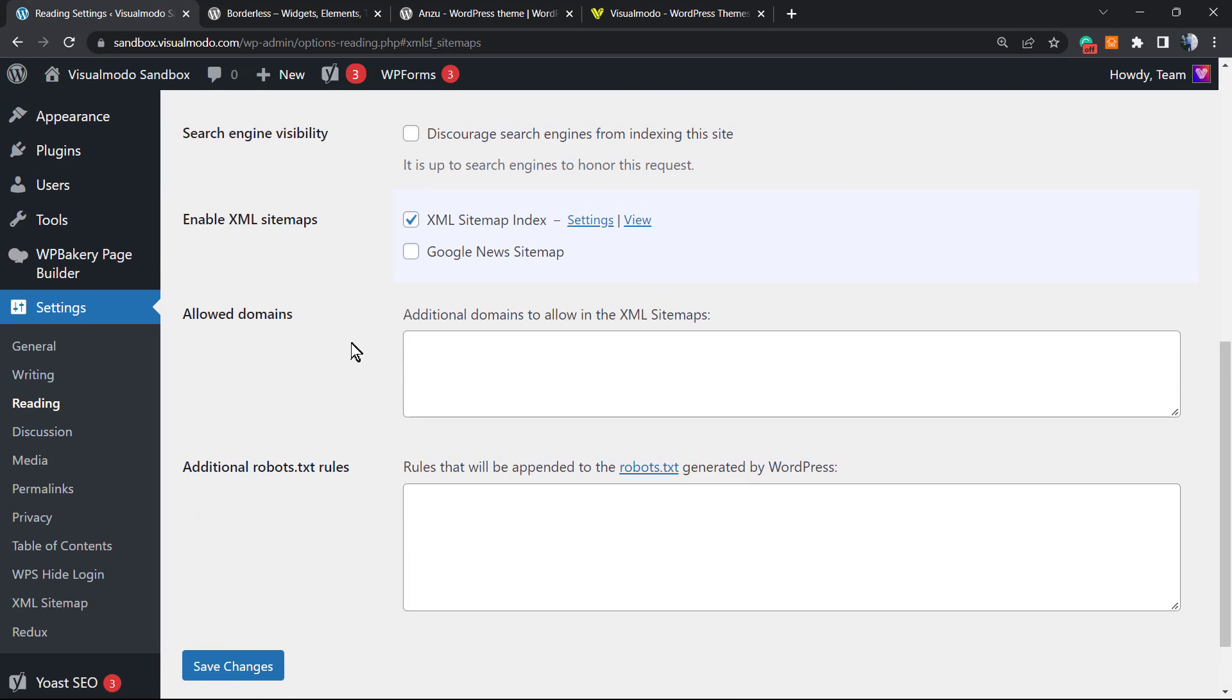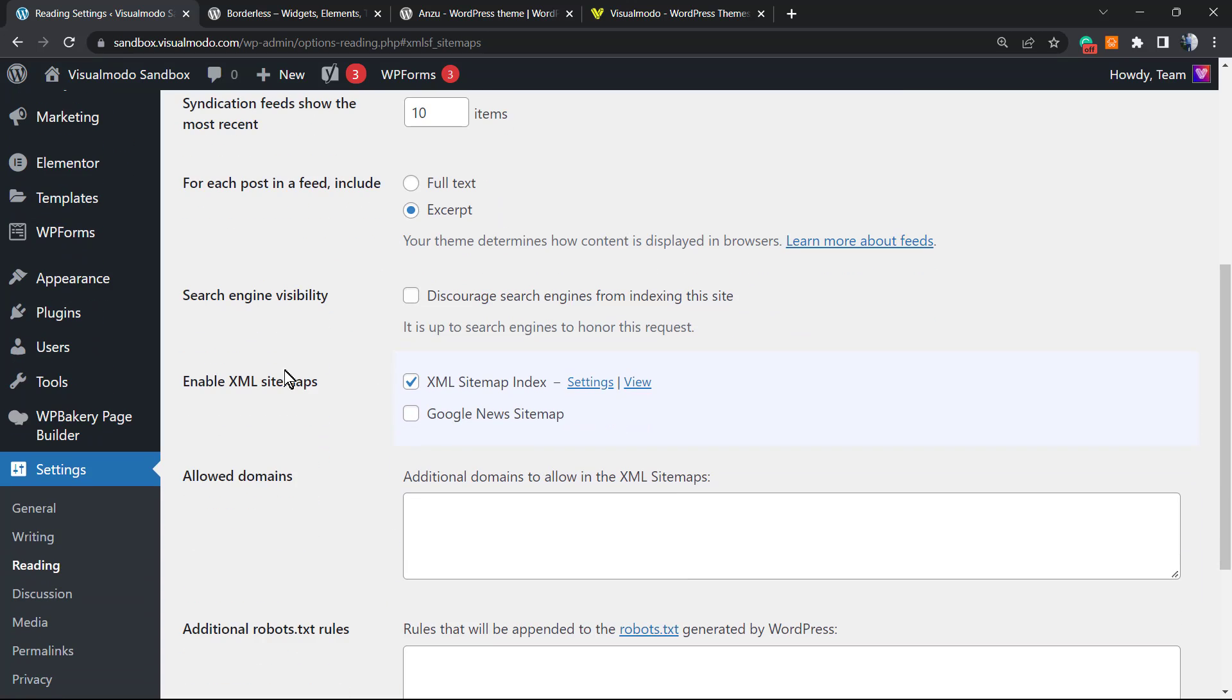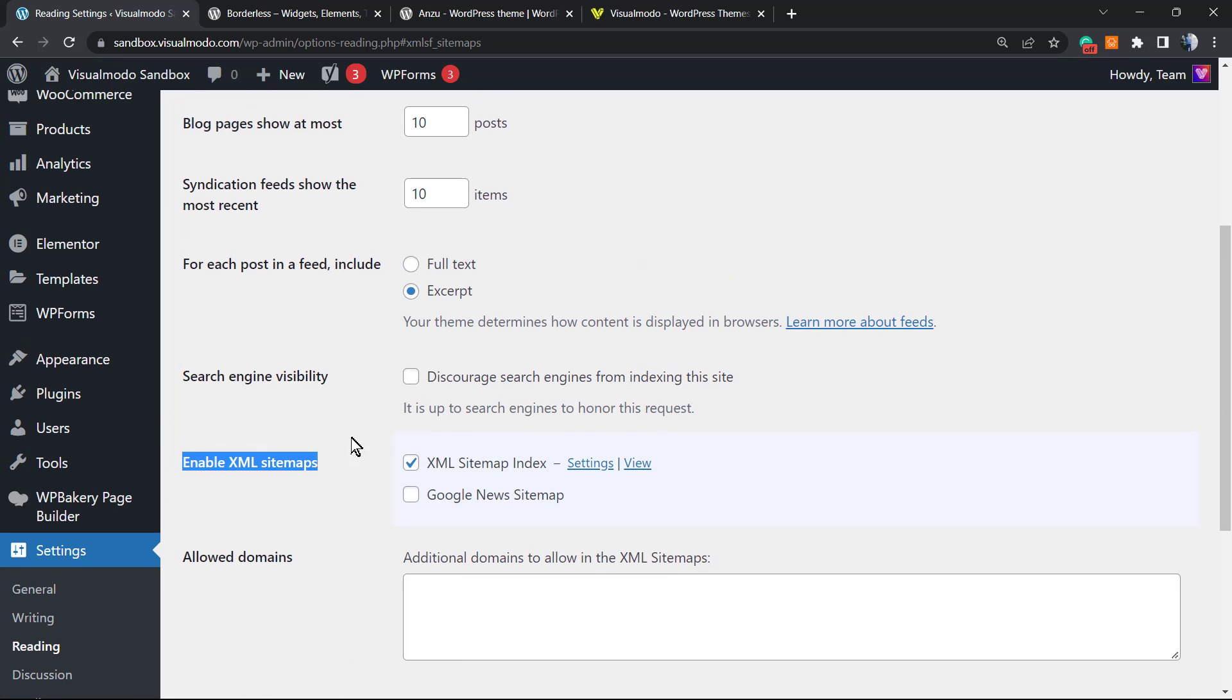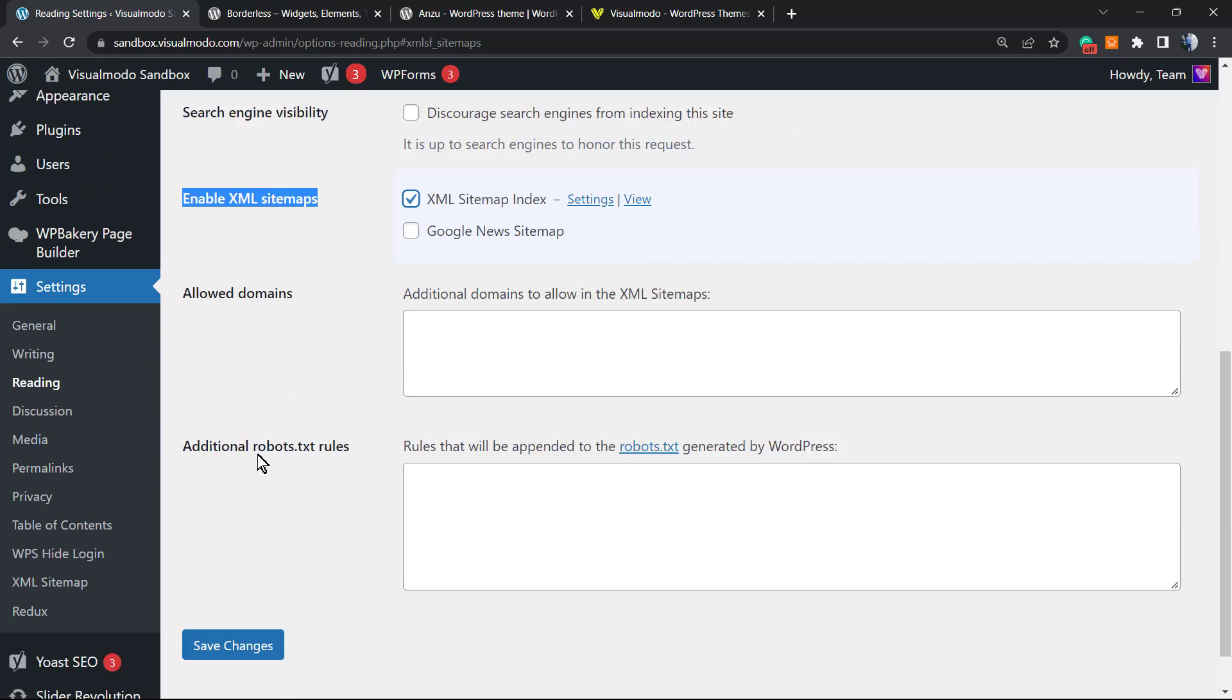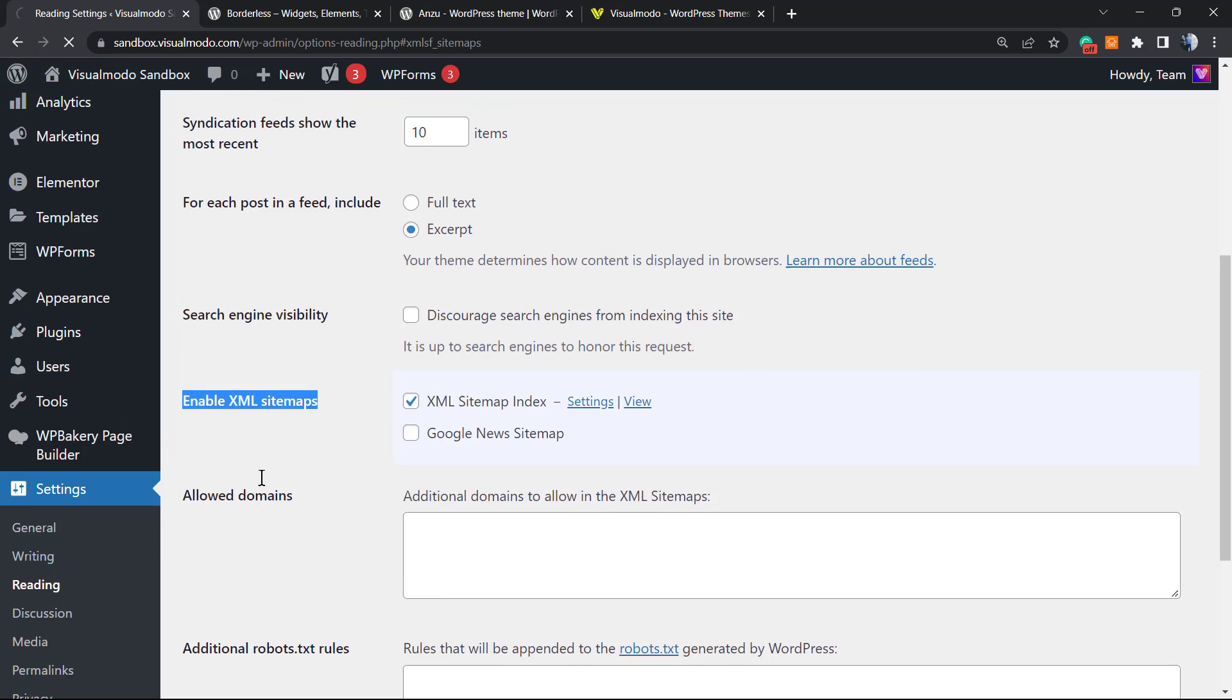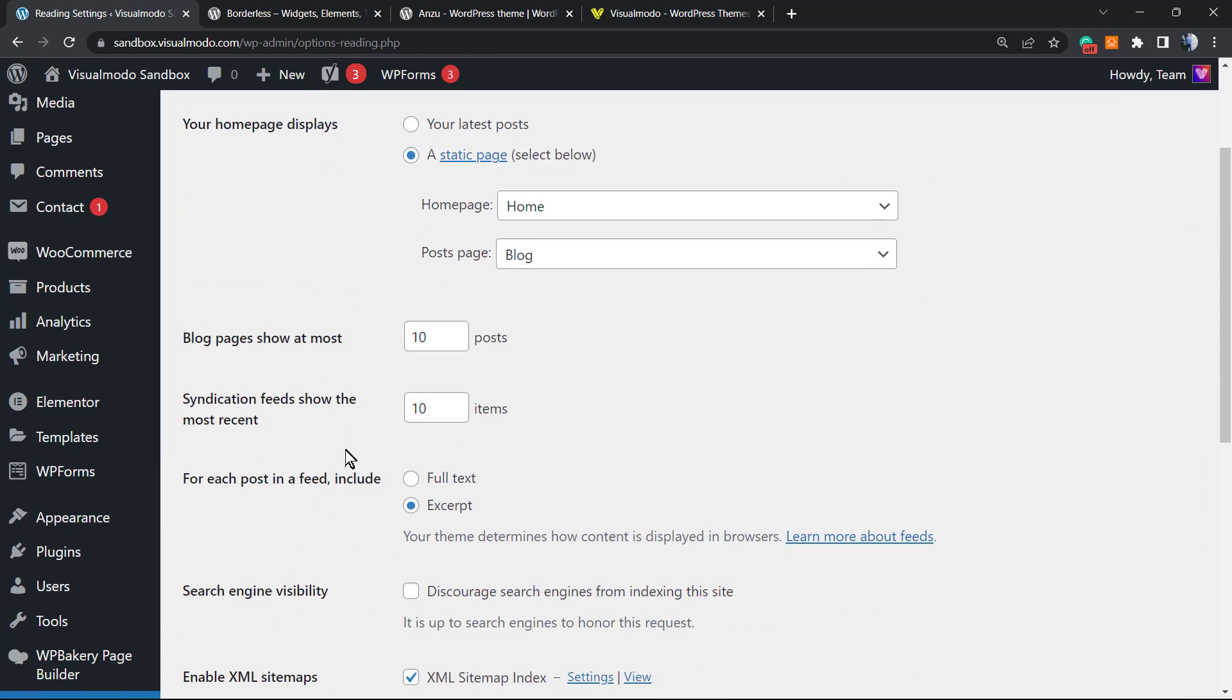Right here is the plugin. We can deactivate or go to Settings. We're gonna move to Settings, and right here we have two new options under our Settings Reading section of our WordPress website.